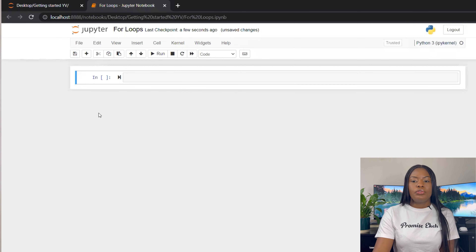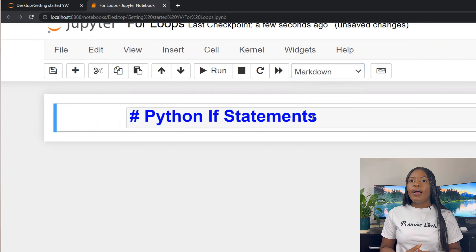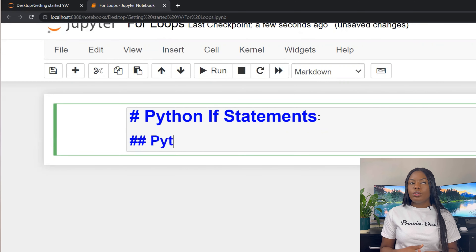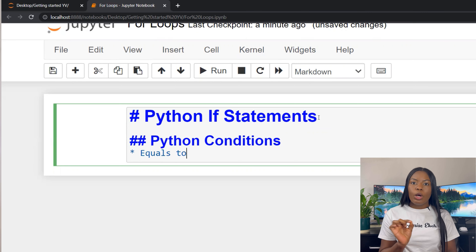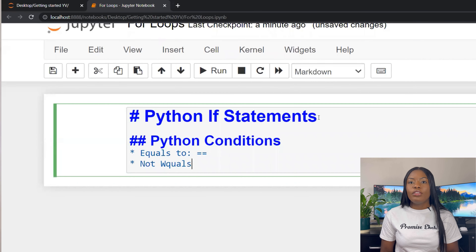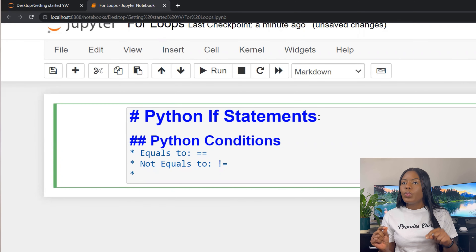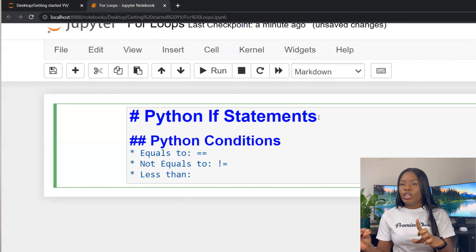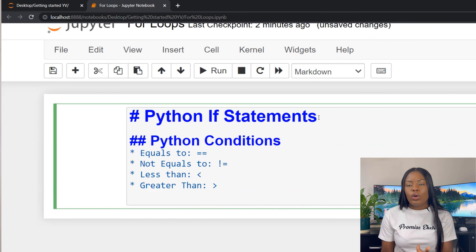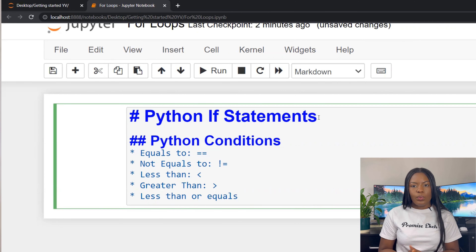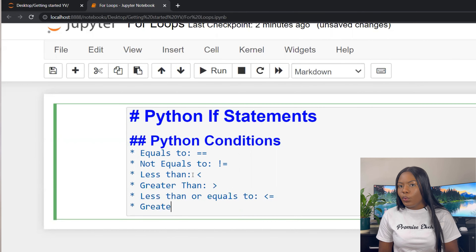Double-click on 'Untitled' and rename it 'for loops'. Before we talk about if statements and loops, it's necessary to cover Python conditionals. We have equals to (double equals sign), not equal (exclamation mark with equals sign), less than, greater than, less than or equals to, and greater than or equals to.